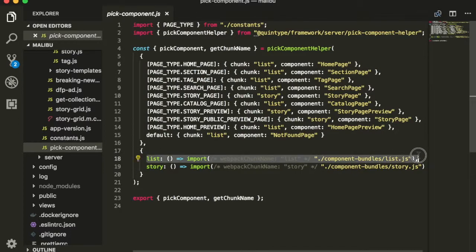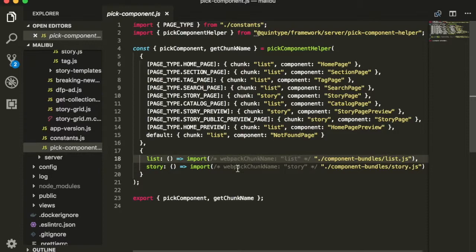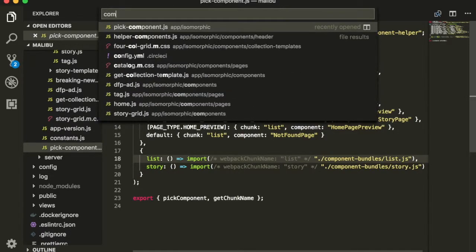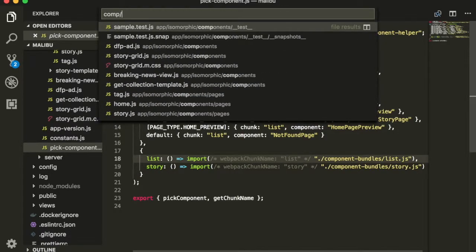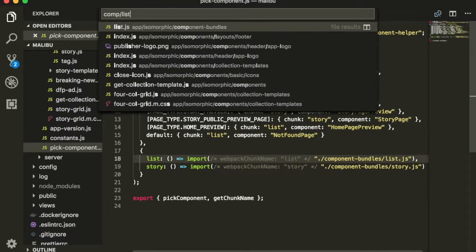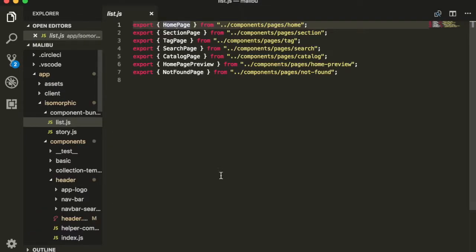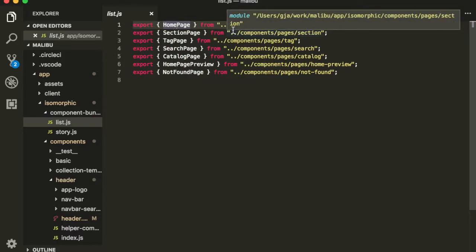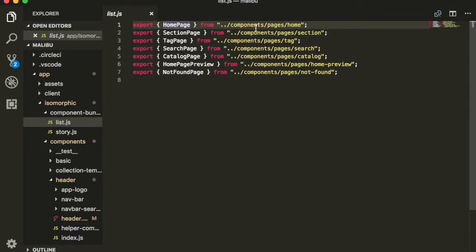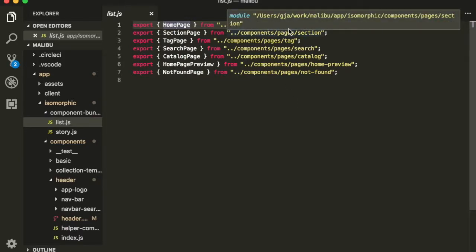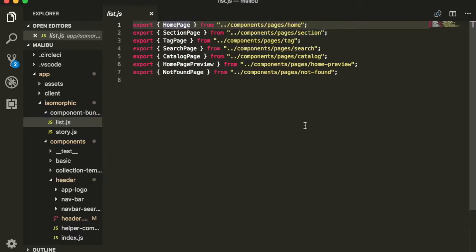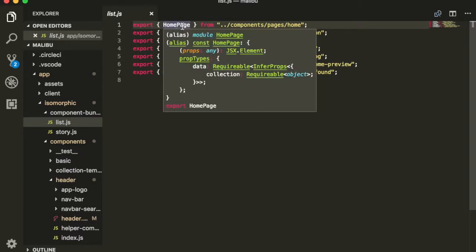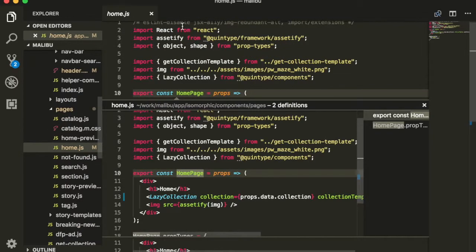This component is defined in this file called list.js. You can see that over here, that if the chunk name is list, it opens up list.js. Let's open up component bundle slash list.js and we'll see that homepage from here comes from a file called components pages home. A quick way to jump to this component is to hover over the homepage and hit command alt down.